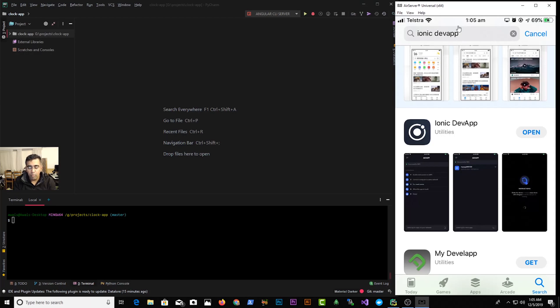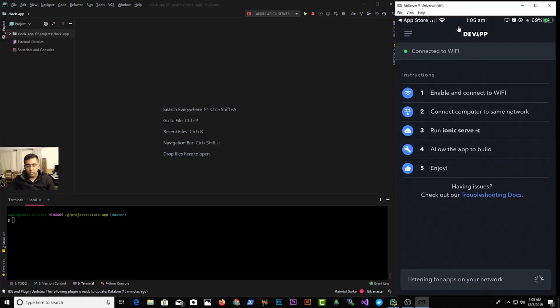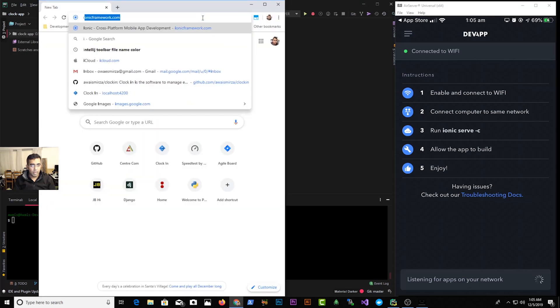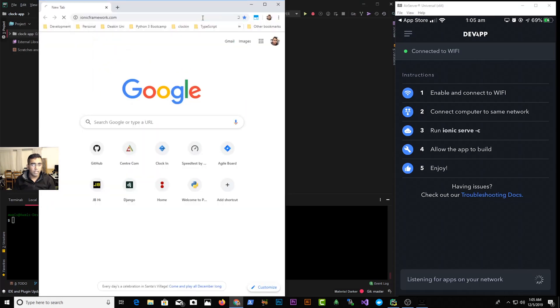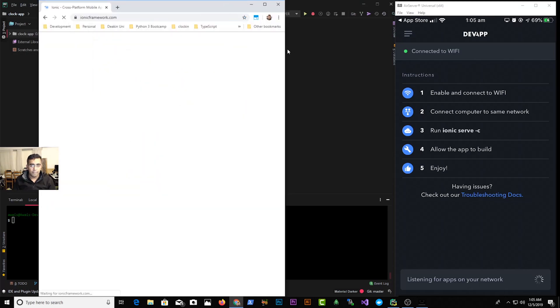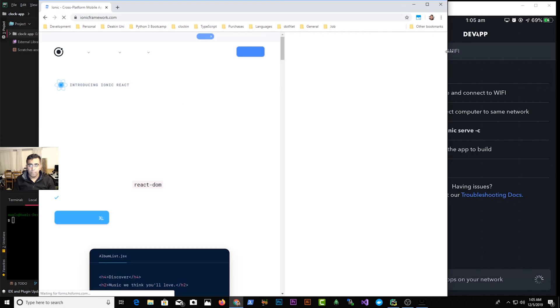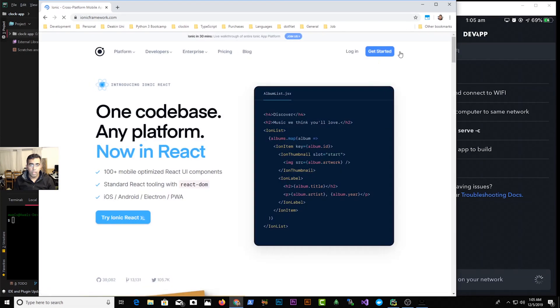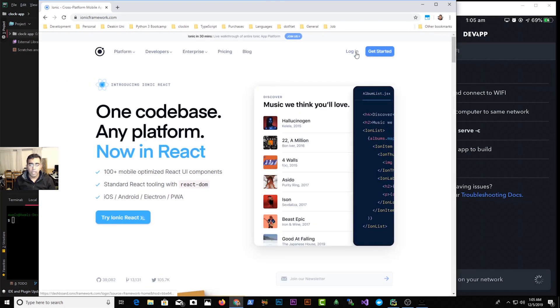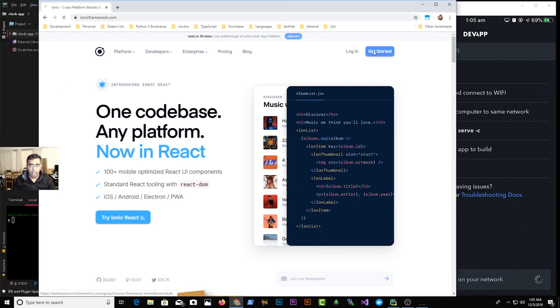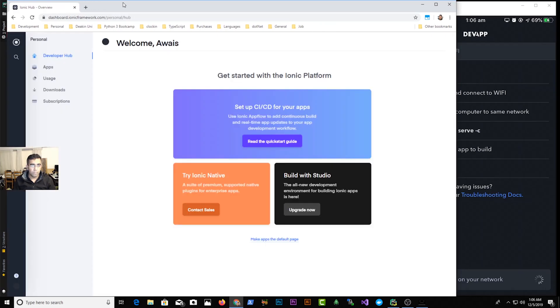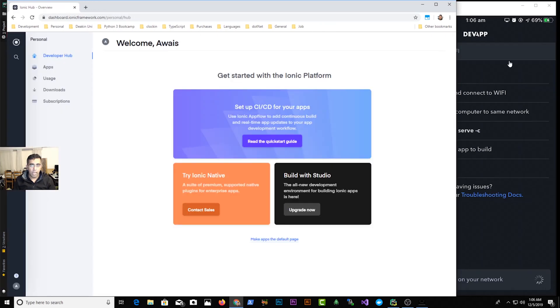Once you download that, you need to create an account as well. So again we go back to the browser and I'm going to open Ionic Framework website here. You're going to need to create an account by clicking on getting started, and as you can see I've logged into my account. So once you create that, you will get this kind of dashboard.